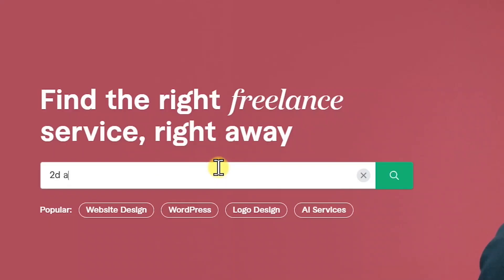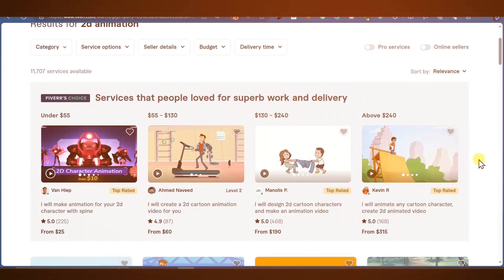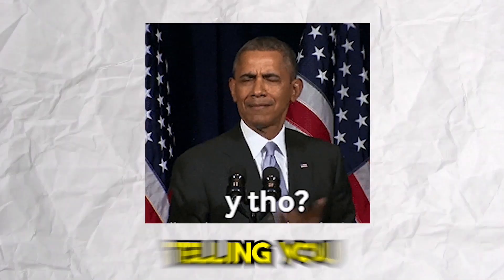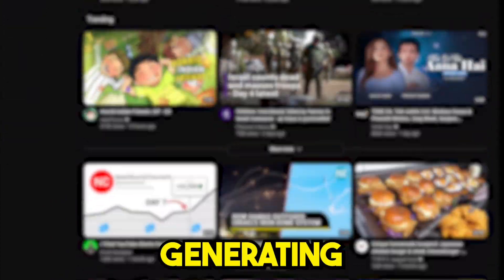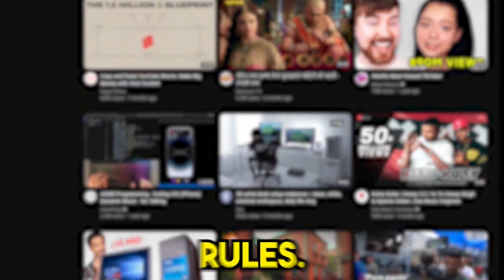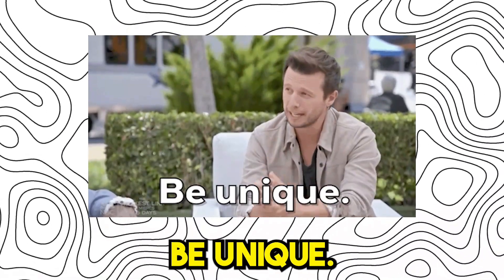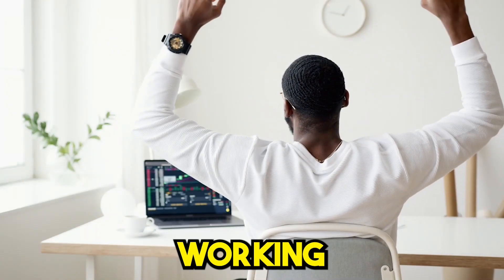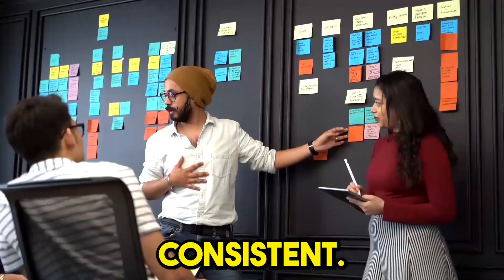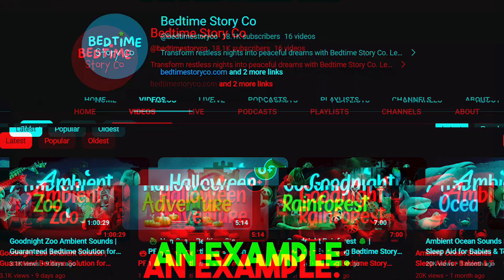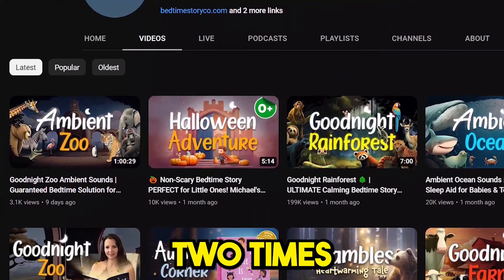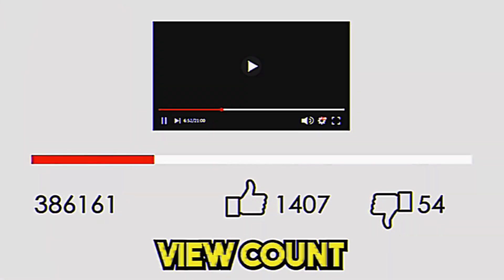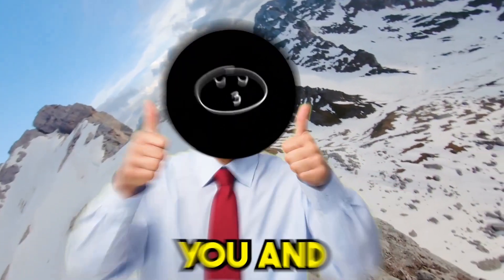If you go to Fiverr.com and search for 2D cartoon animation video, there are thousands of gigs and some of them even cost less than $20. To succeed on YouTube and start generating good passive income, you have to follow two important rules. Rule number one: be unique — your video should stand out from the competition. Test different things and analyze which ones are working for you. Rule number two: be consistent — you need to upload daily. If this channel uploaded videos two times a week, they could have been making more than $10,000 every month and increasing their overall view count to more than a million.